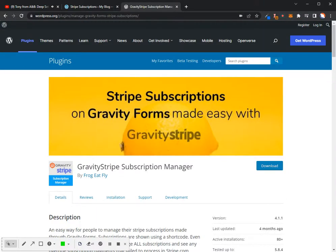Hi, this is David with Froggy Fly and I'm going to go over the Stripe subscriptions plugin with Gravity Forms 2.6 and higher.